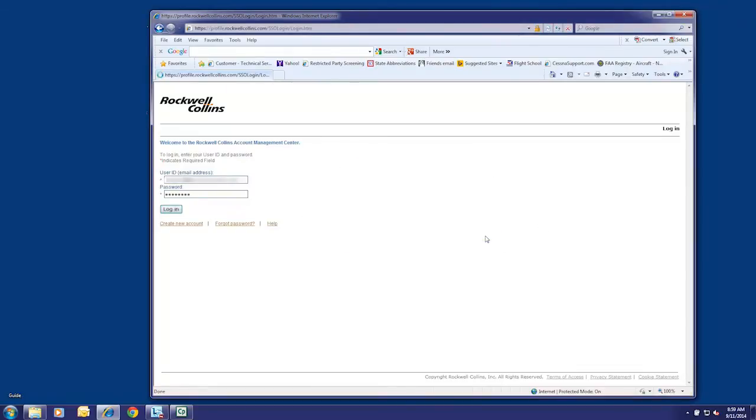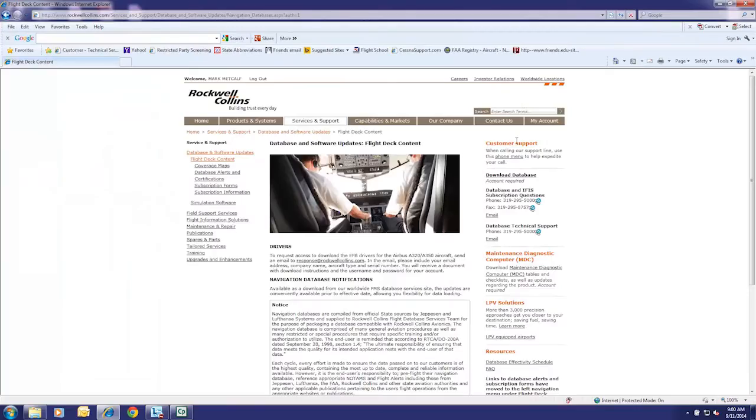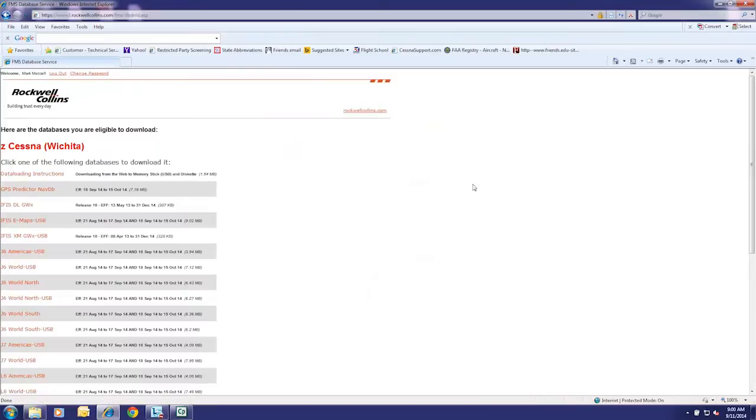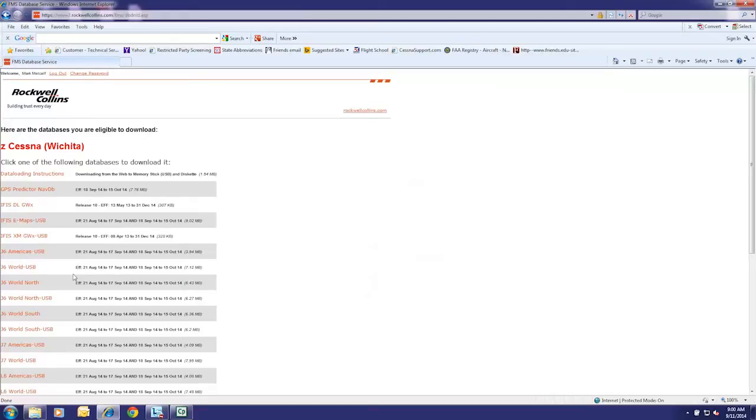Then click on the Download Database link. The databases eligible to download will be displayed. Databases used with the DBU-5000 will have a USB extension as part of the name.